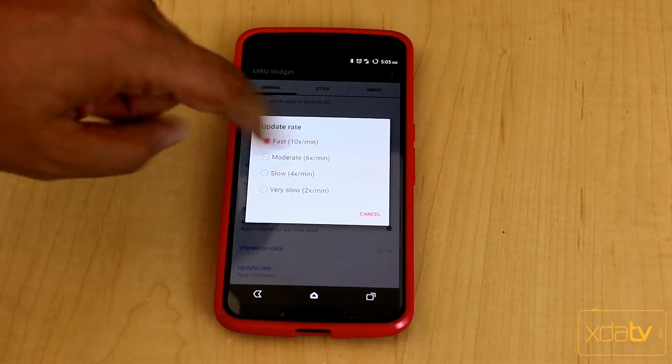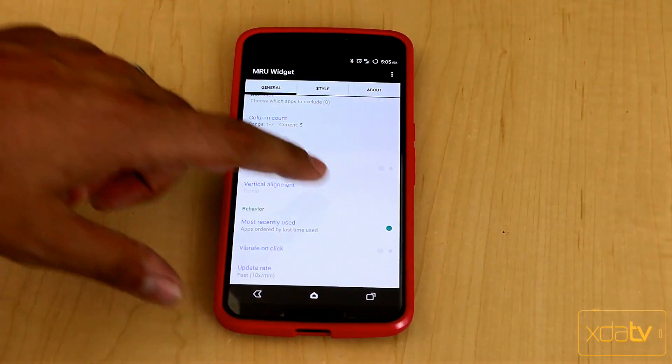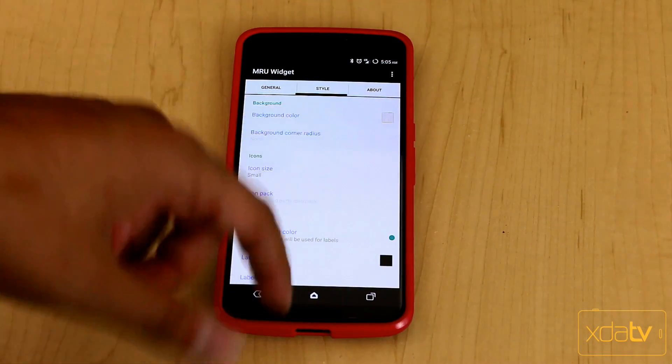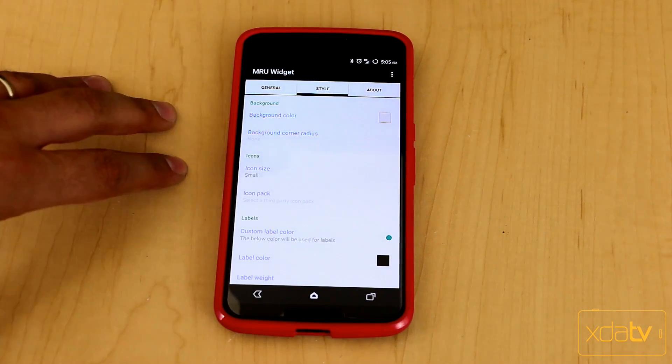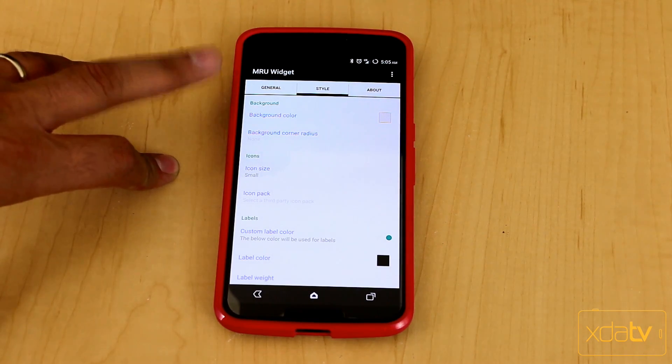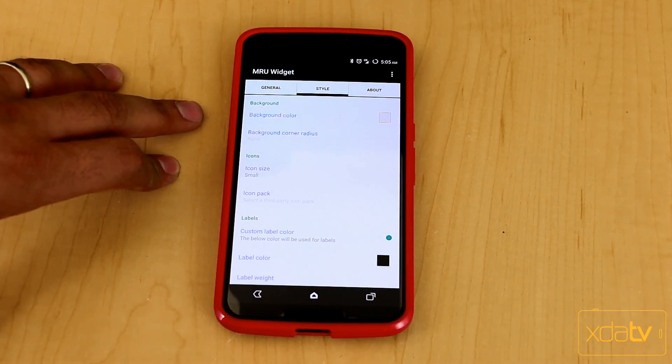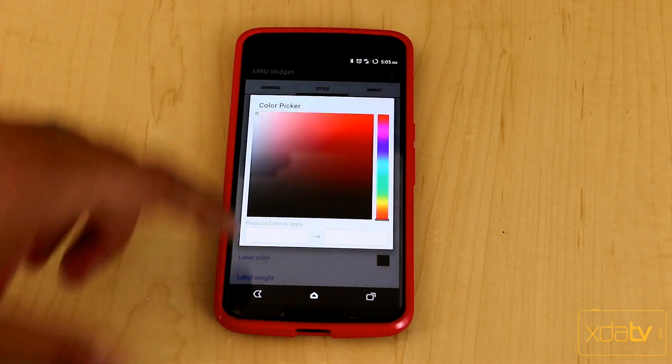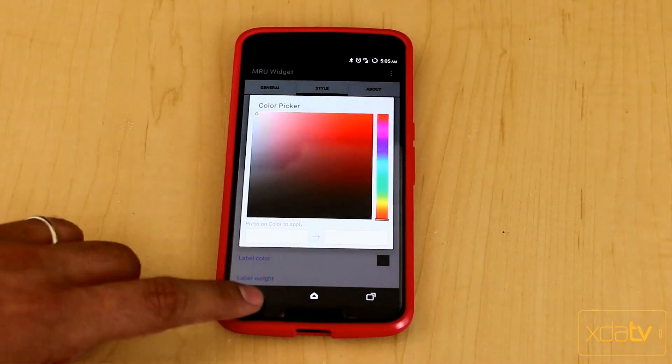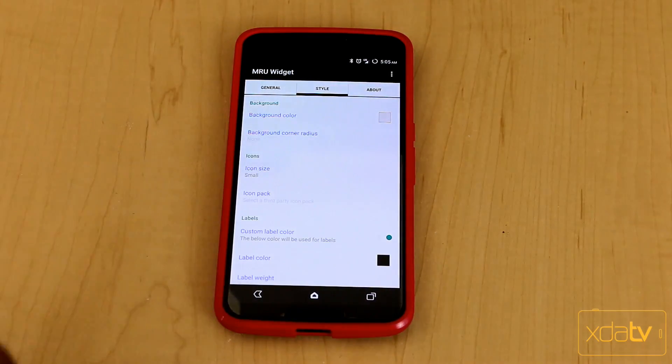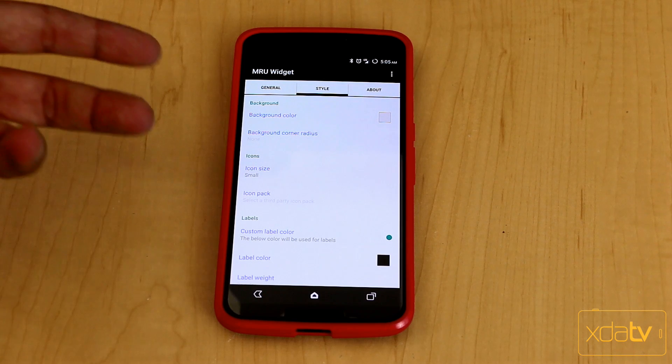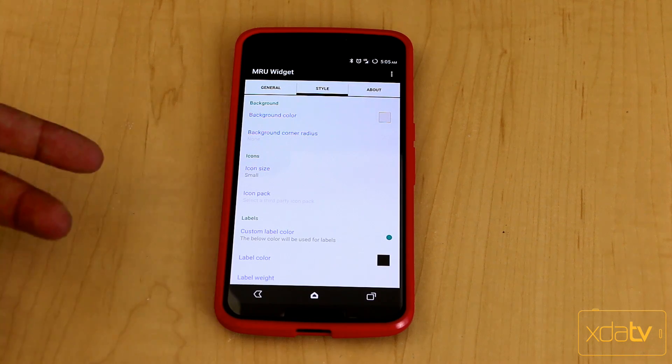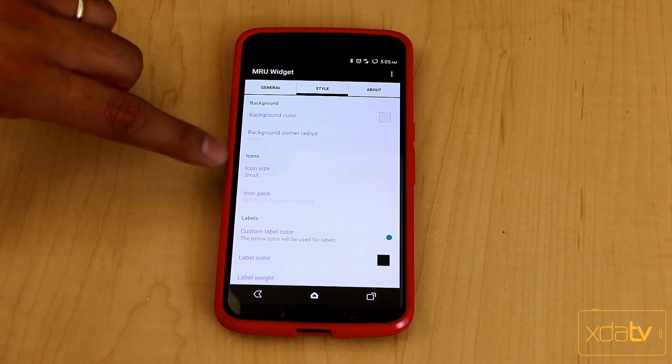By default it does come as a moderate six times a minute. If you notice battery concerns, that's where you can actually help a little bit. The other thing that you're also able to do here is set the customization as far as the background. You can change the color here. There are options within the pro version to be able to have a transparent background so that it matches your background.